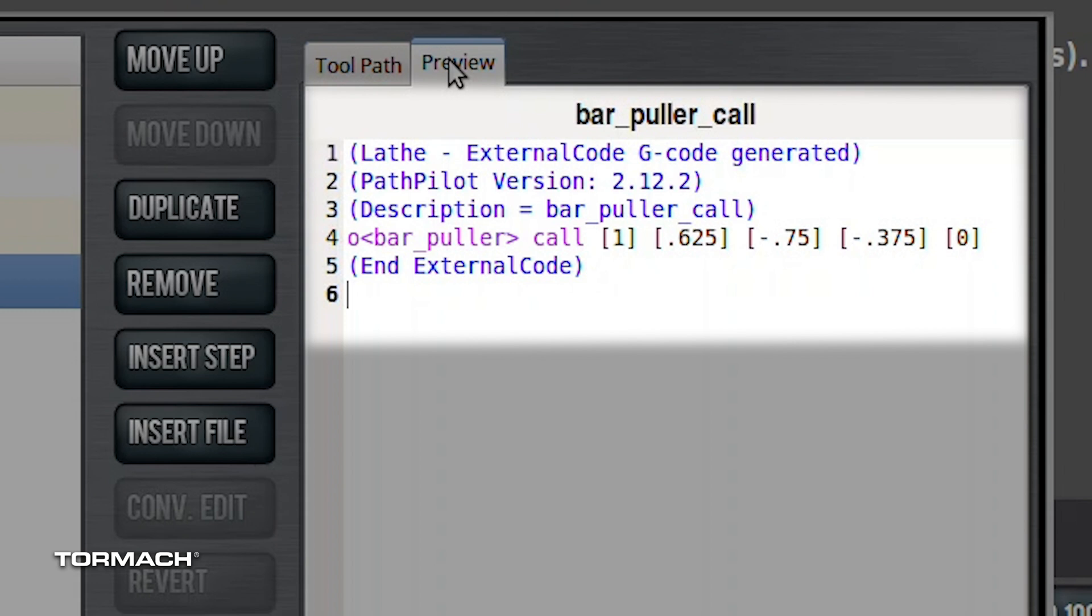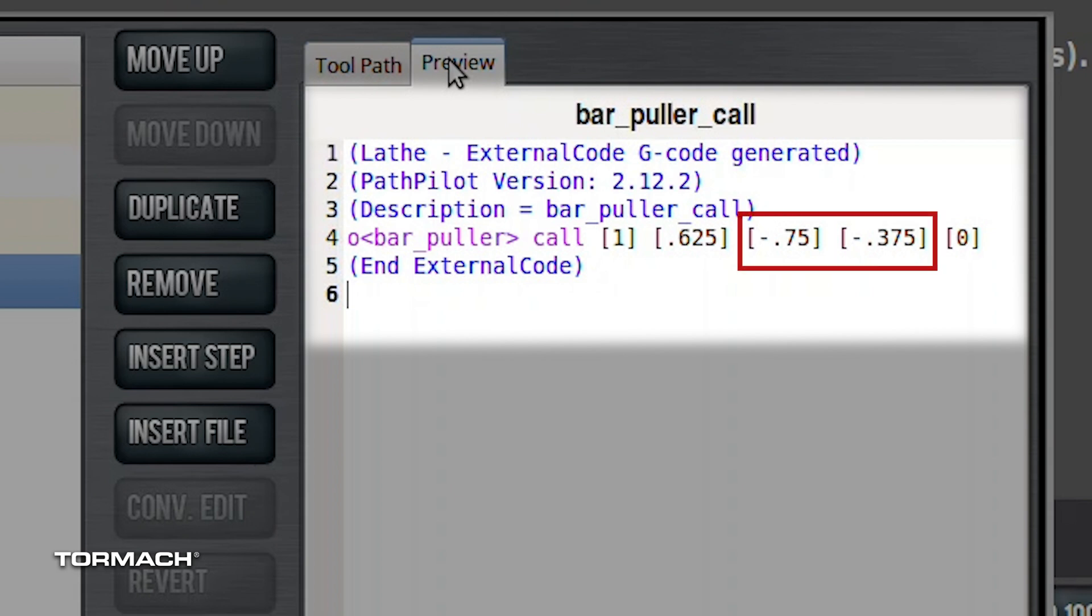Our fourth argument, which we have as negative 0.375 here, is how far are we going to pull back. So this is the difference between these two arguments is the total distance that you're pulling the bar out. And both of these are in absolute coordinates for our Z axis.